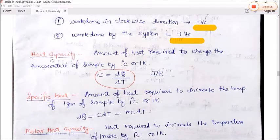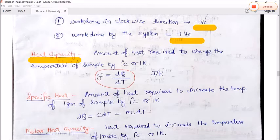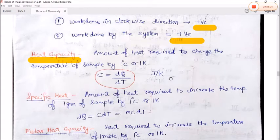Heat capacity is the amount of heat required to change the temperature of a sample by 1 degree Celsius or 1 Kelvin. It is denoted C = dQ/dT. Its unit is joule per kelvin.